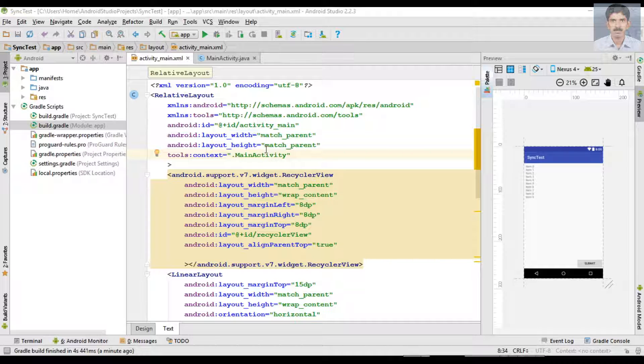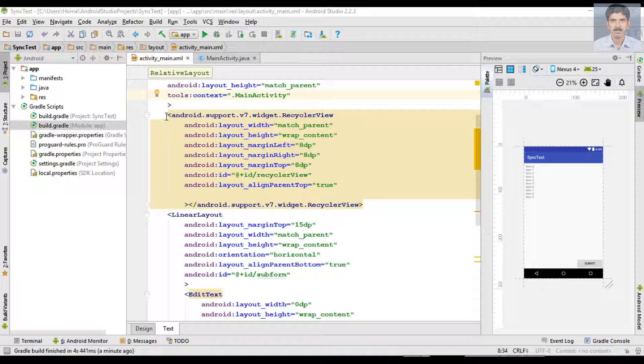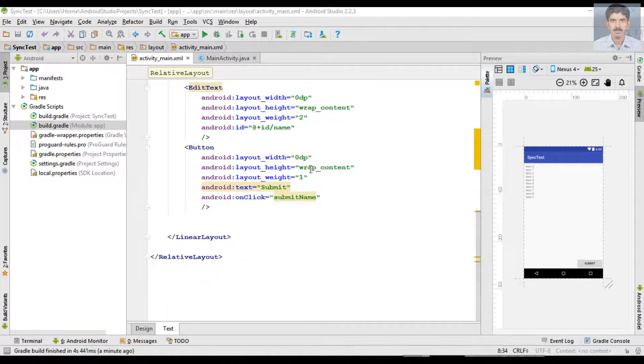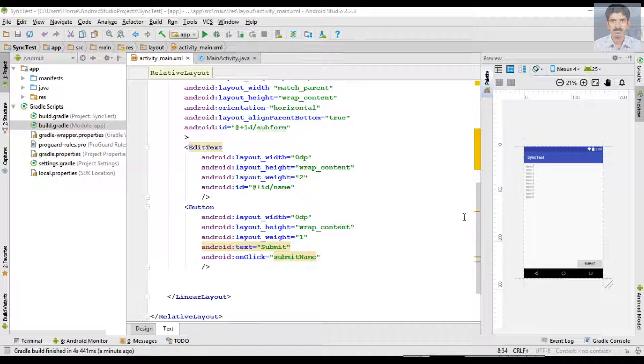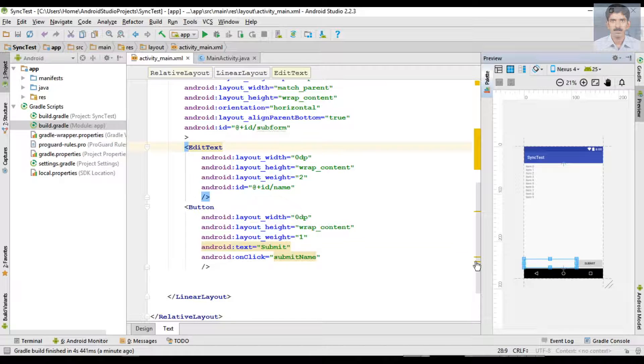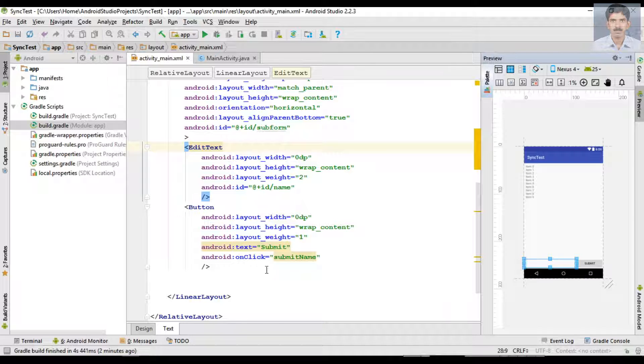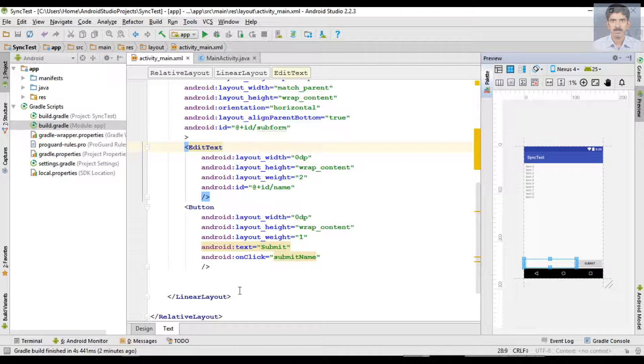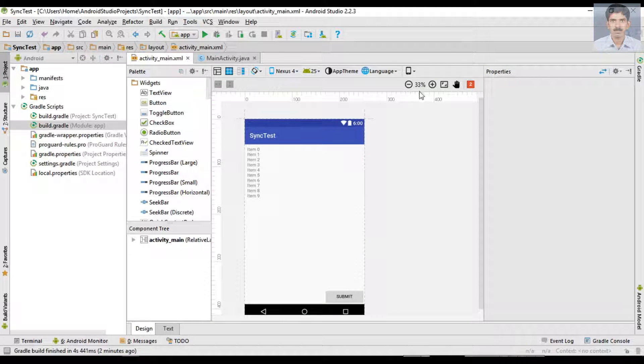Okay, here I add all the needed view components on the activity_main.xml. Here I add a RecyclerView with id recycler_view, and at the bottom of this layout I place an EditText with id name and a Button with onClick method submitName. This is the main layout.